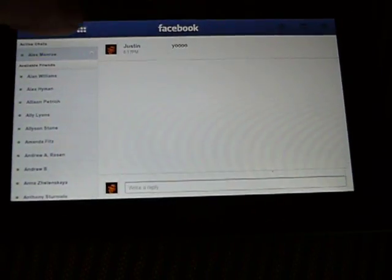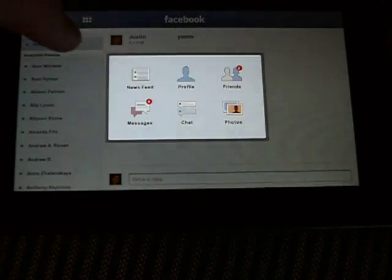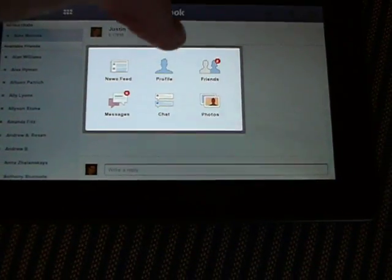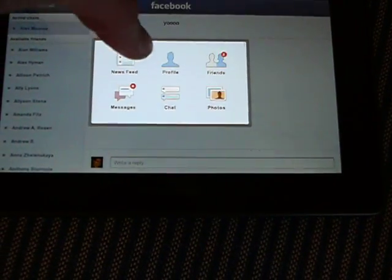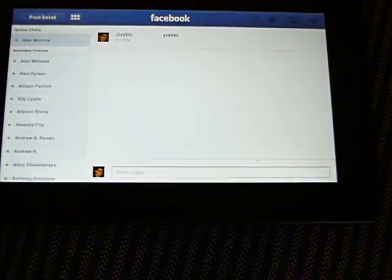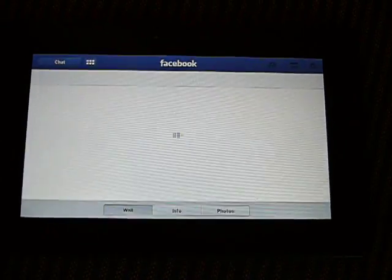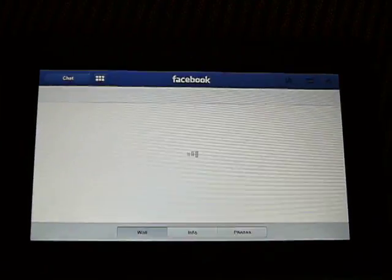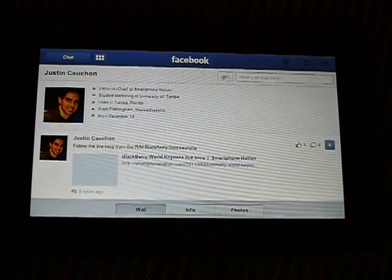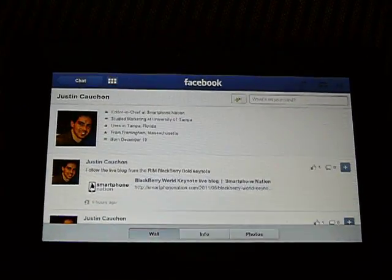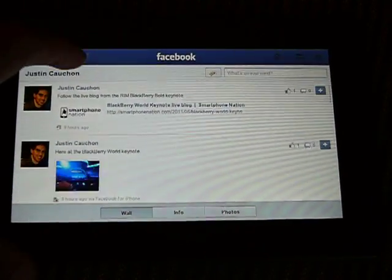And while we're waiting for him, we can just go right back into another application. Let's check out our profile. So we get all my information here.